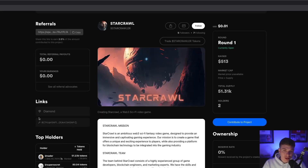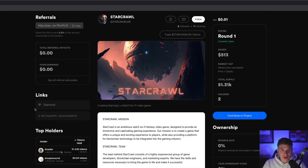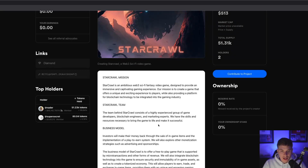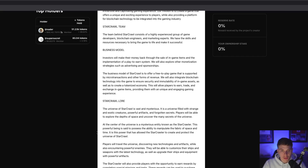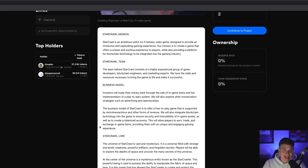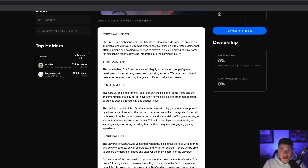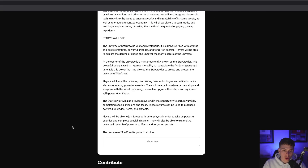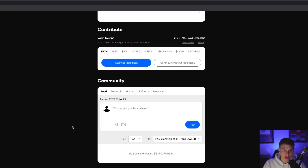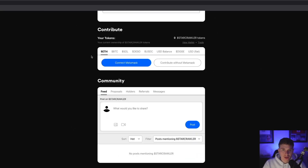When you scroll down, you get a better look at the project's mission, team, business model, and a little bit more background in the project description. And once you've taken a look at a project and you're ready to invest in it, you can go ahead and hit 'Contribute to Project', or you can scroll down to the contribute option.